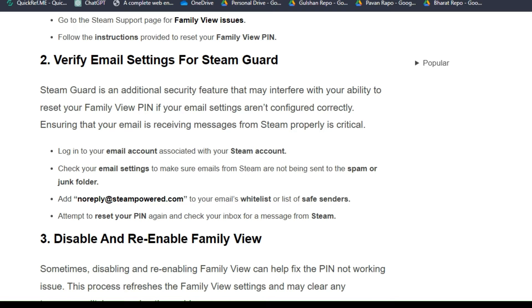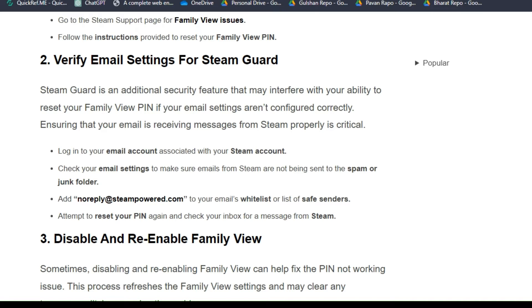To do this, log in to your email account associated with your Steam account, then check your email settings to make sure emails from Steam are not being sent to the spam or junk folder. Add noreply@steampowered.com to your email whitelist or list of safe senders. Attempt to reset your PIN again and check your inbox for messages from Steam.